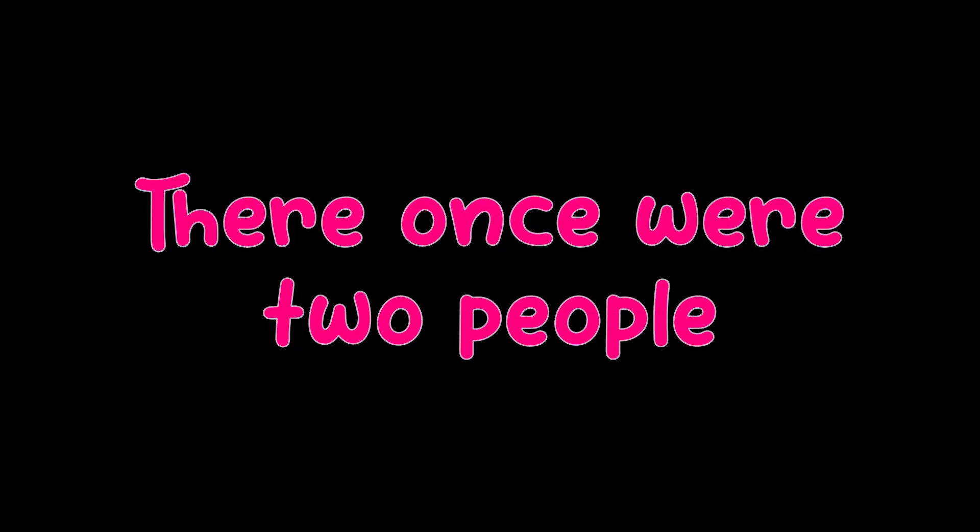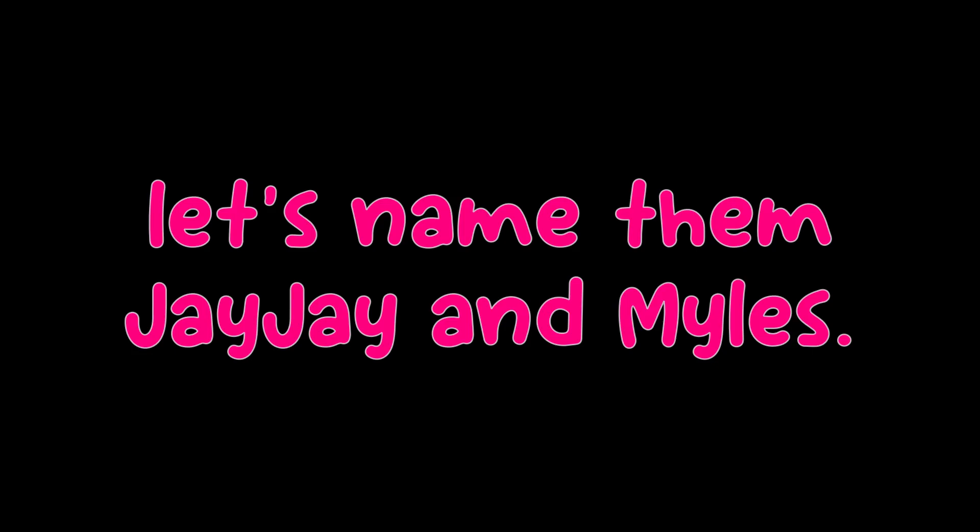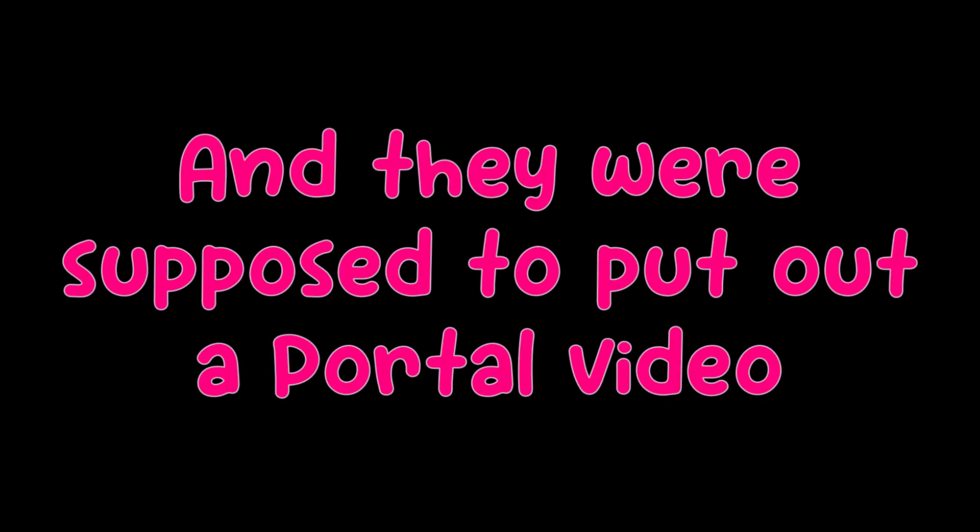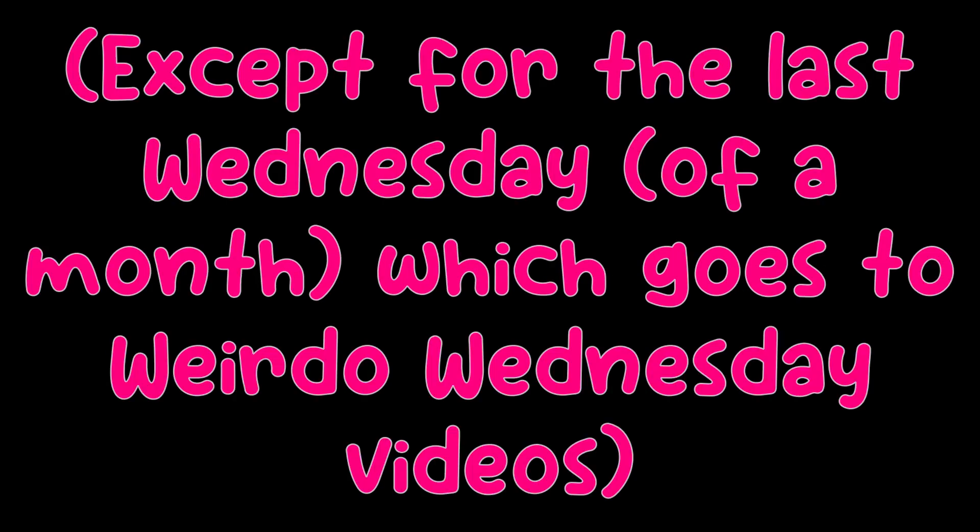Let me tell you a story. There once were two people, let's name them JJ and Miles, and they were supposed to put out a Portal video every Wednesday. Except for last Wednesday, which goes to Wednesday videos anyway, Miles forgets to... Yeah, I forgot.